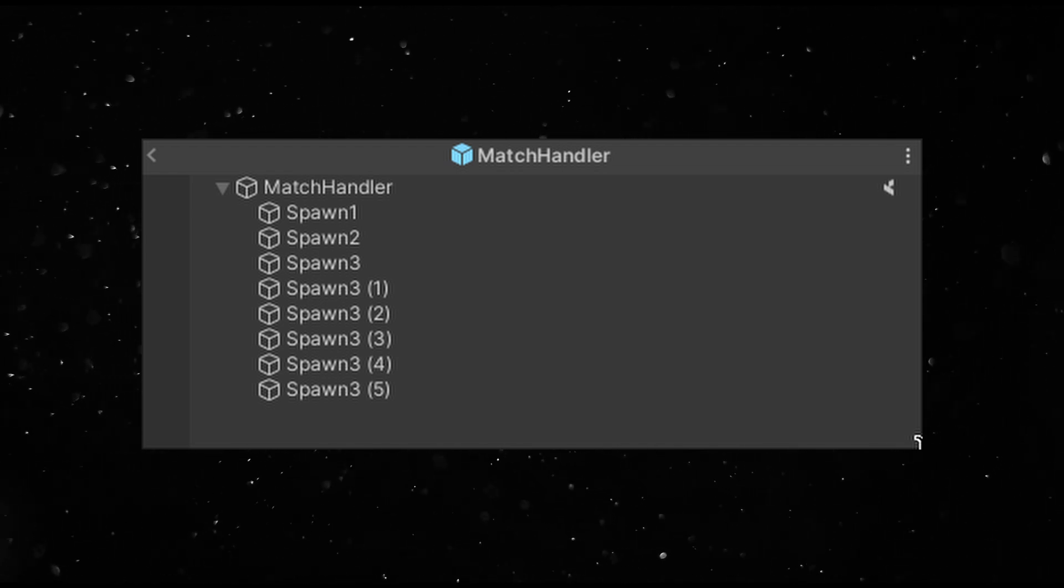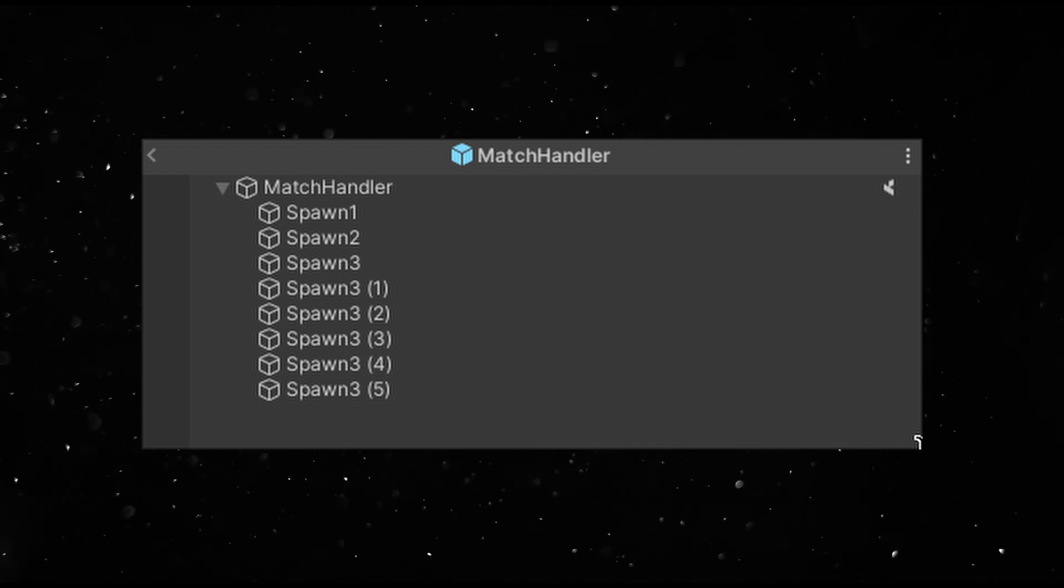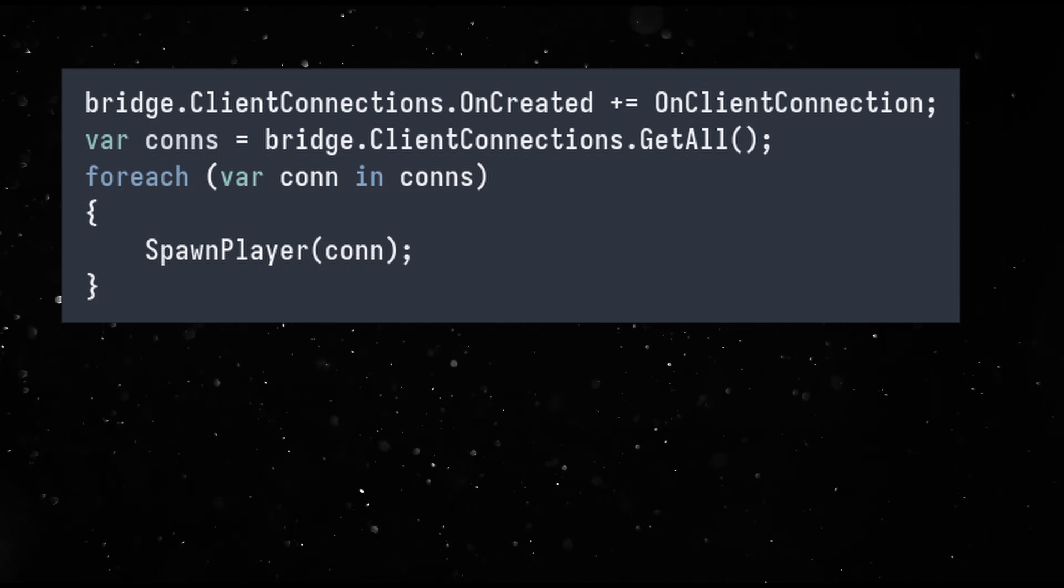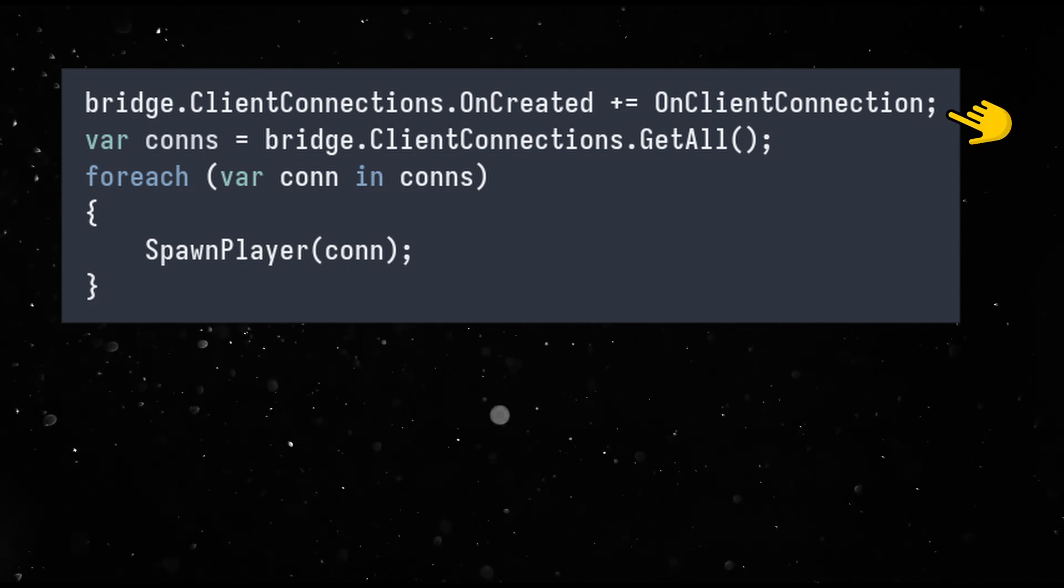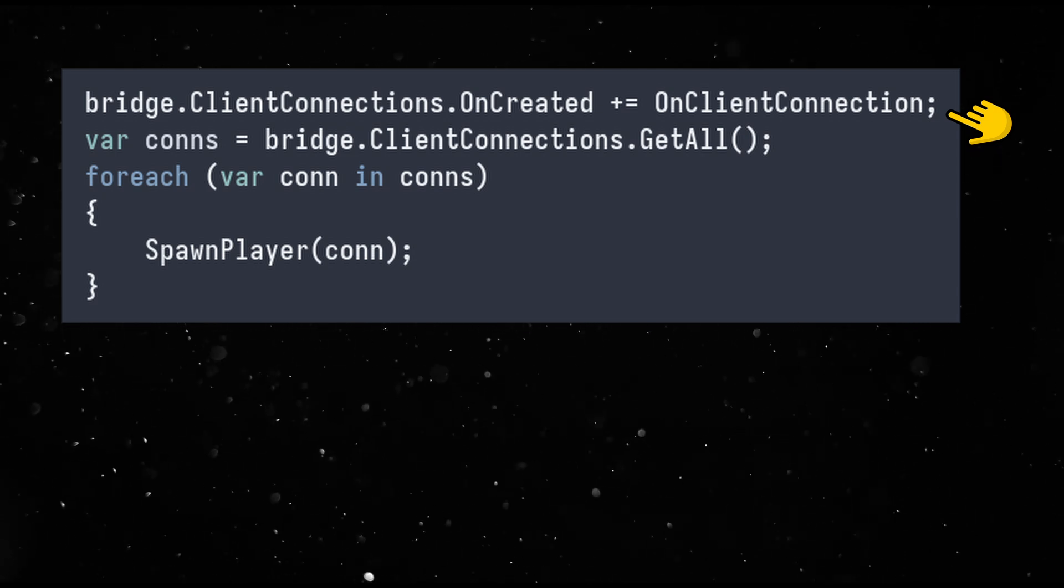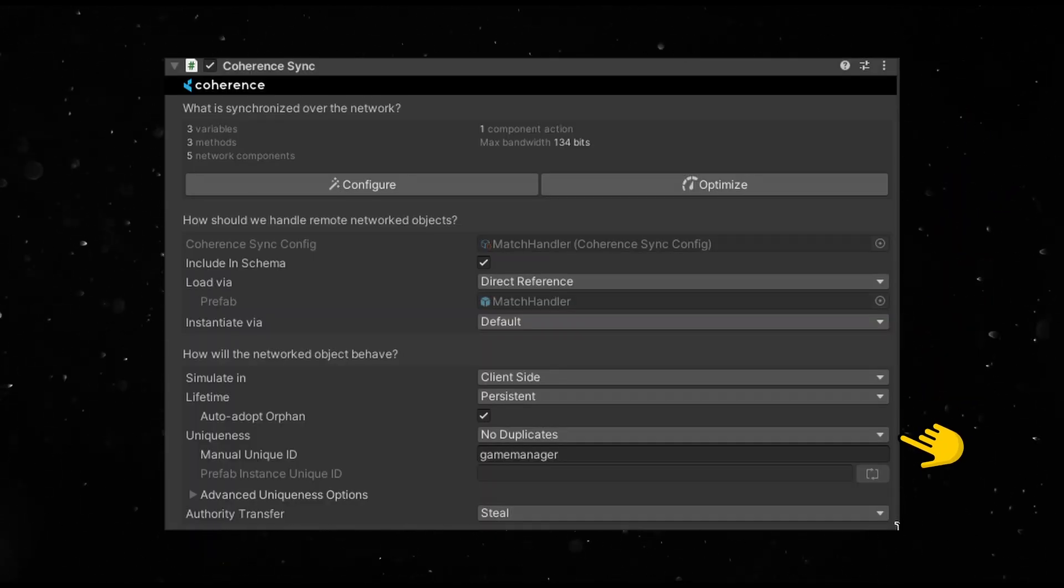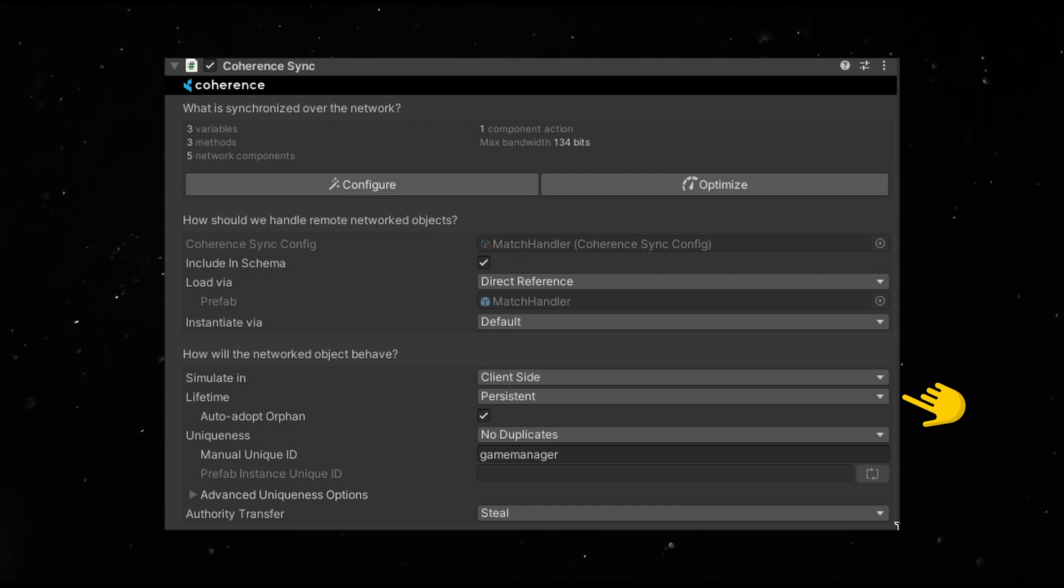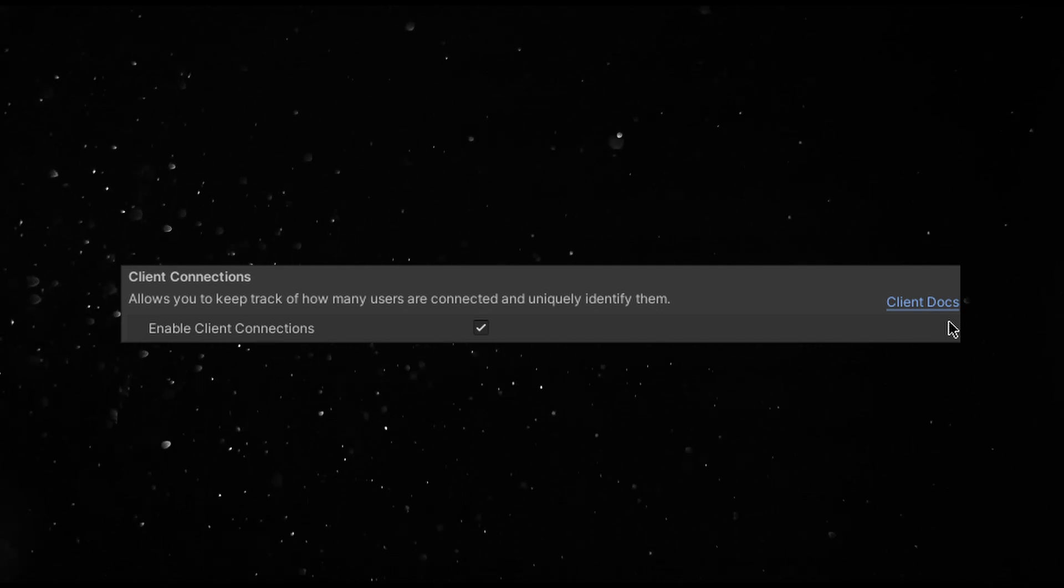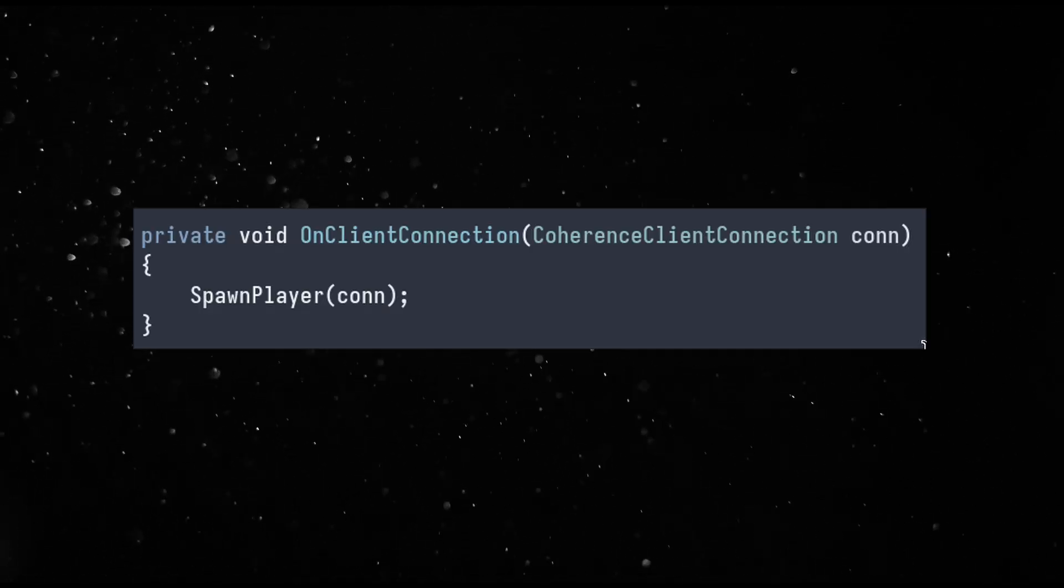Let's create some spawn points. Also, a match handler that will control where the players are spawned. The way I decided to solve this was basically that the match handler subscribes to a callback from the bridge that tells it when anyone else has joined. The match handler is a unique and persistent object that lives in the scene. This ensures that there's only a single match handler for the whole session. I also enabled client connections in the bridge so that the match handler gets this callback.